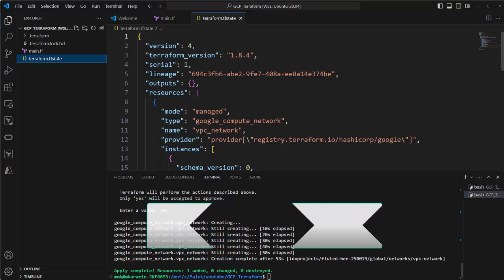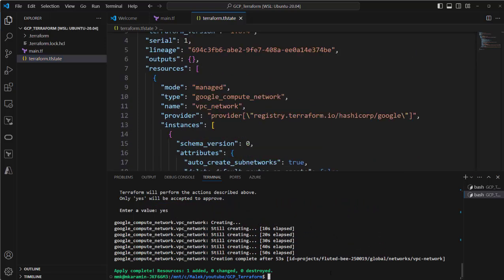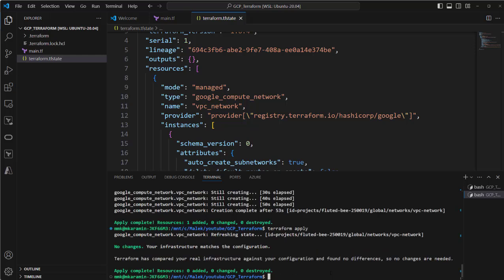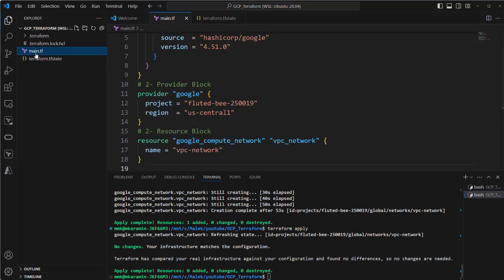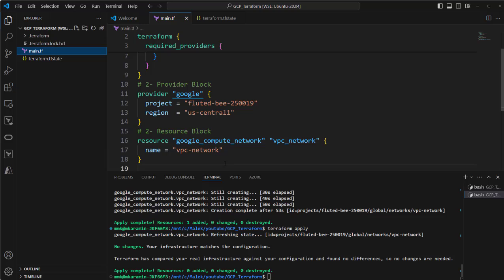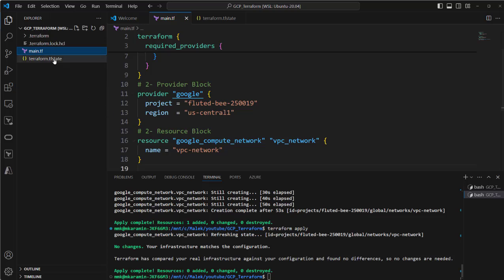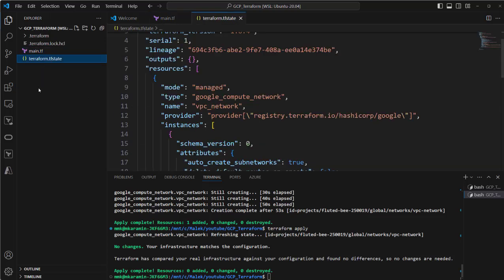If I apply again, you see nothing will happen because as it is written here, it will go and create this VPC network. And as we did it once before and all the information related to that one is recorded in the terraform.tfstate file, it won't let it create it again. So this file is very critical for us.